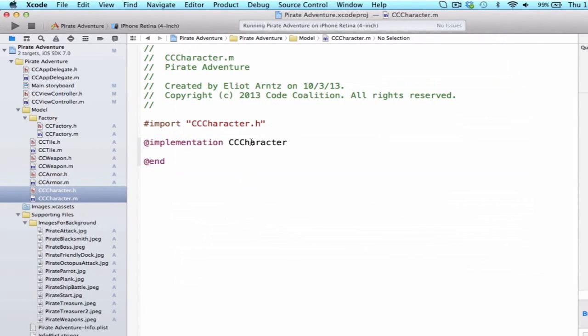Now, the first thing we need to do is give the ability for our character to have both a weapon and armor. Generally, we've been importing into our .m file, because we've only really needed to create objects locally, inside of a method. We would create an instance of an object and we were good to go.